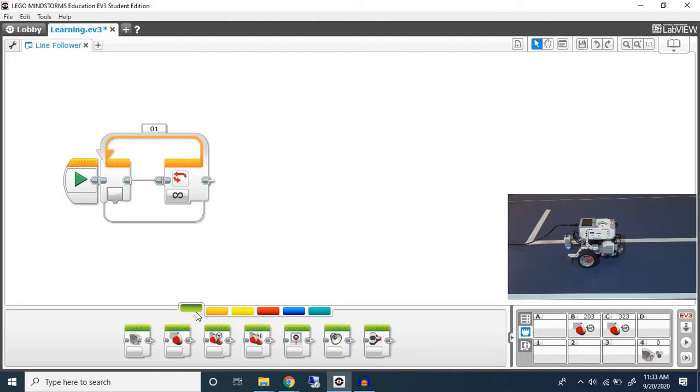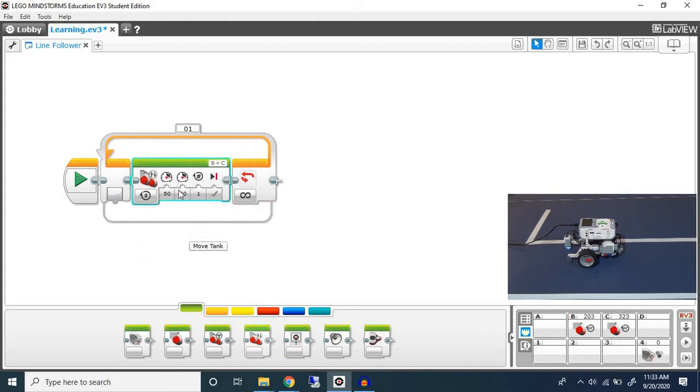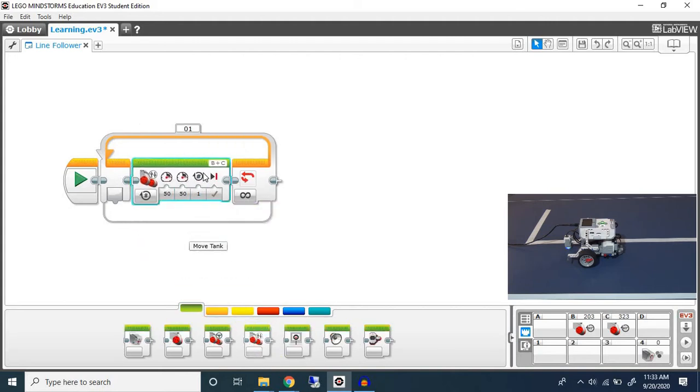Now what we want to do is we want to go forward. We don't want to put it on for one rotation. The reason being is because then it will go one rotation before checking the color sensor.